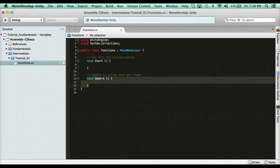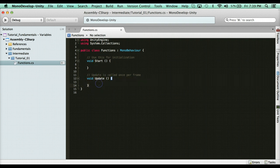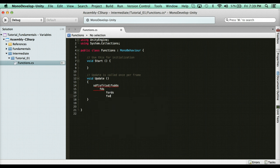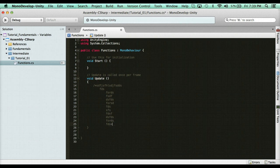So what are functions? Functions basically allow you to group your code to make it more neatly organized. A good example of using functions is to clean up your update method. Say we had a whole bunch of movement code in here — it's never a good idea to clutter up your update method. So instead, you can create a custom function for it.